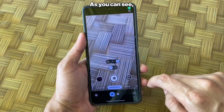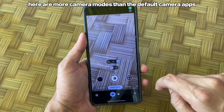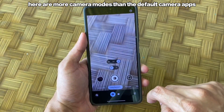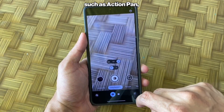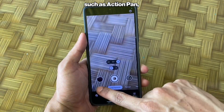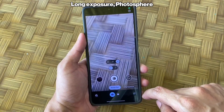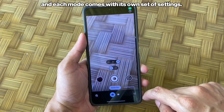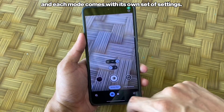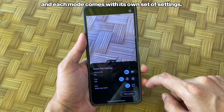As you can see, there are more camera modes than the default camera app, such as Action Pan, Long Exposure, Photosphere, etc., and each mode comes with its own set of settings.